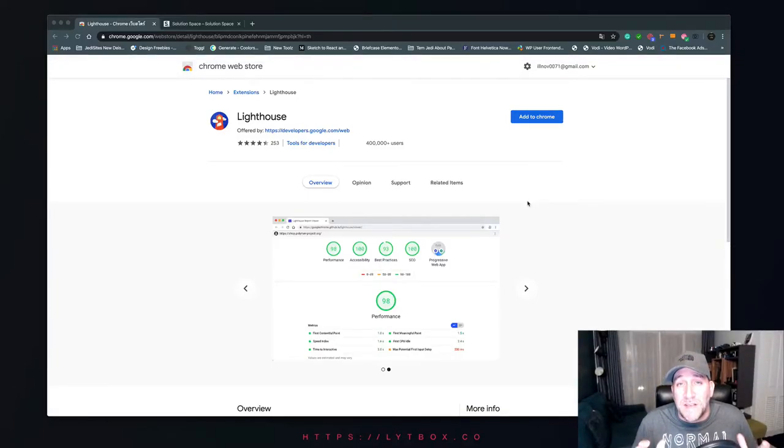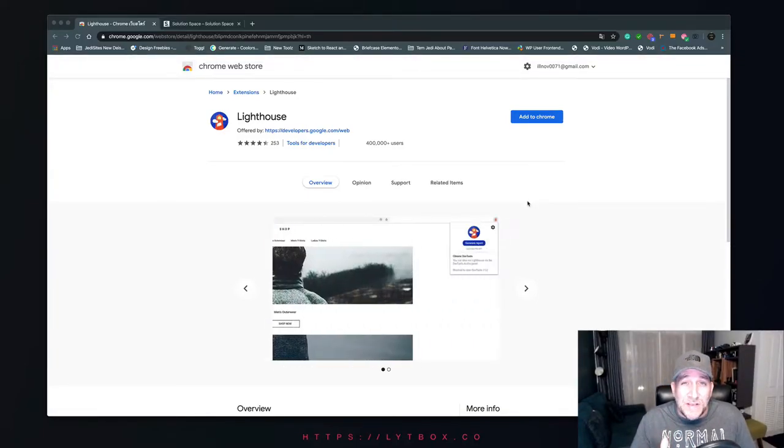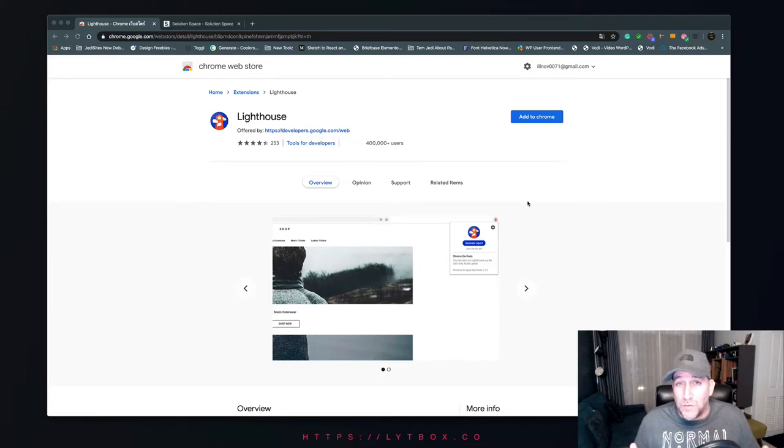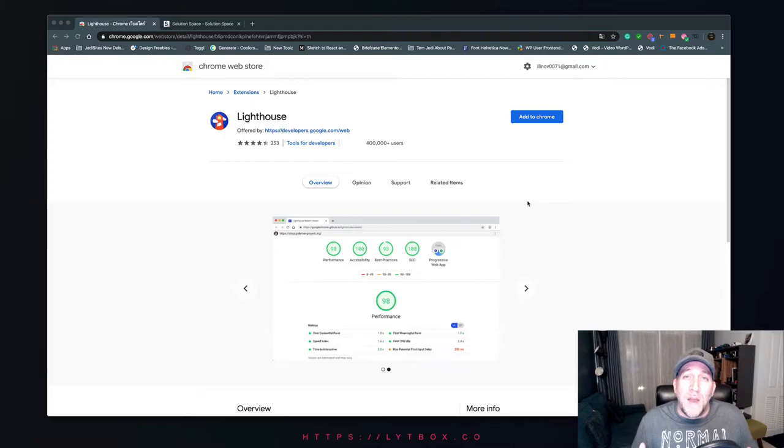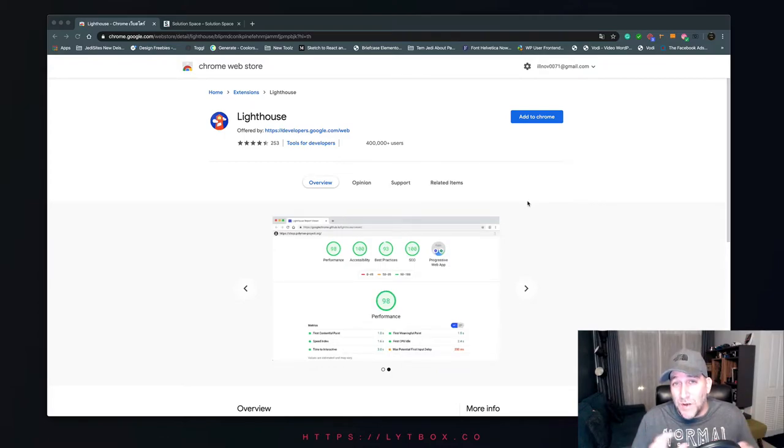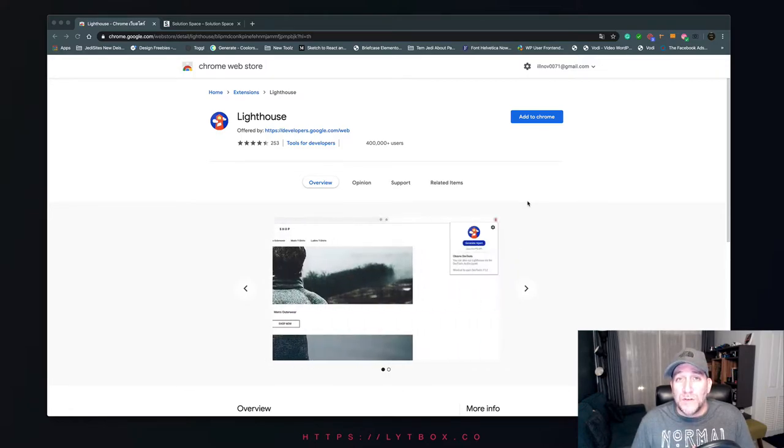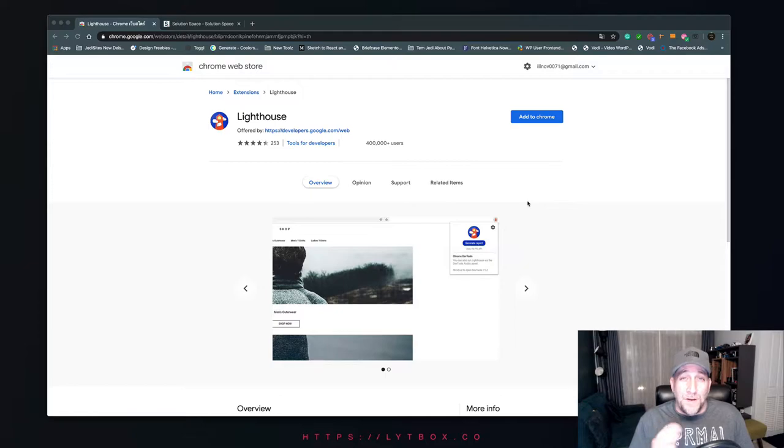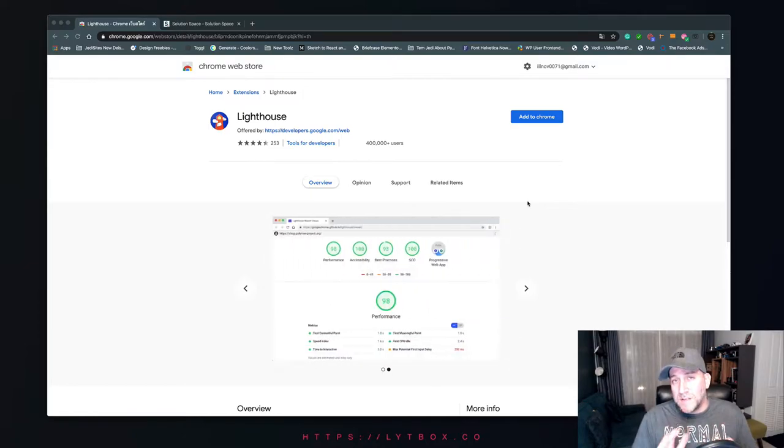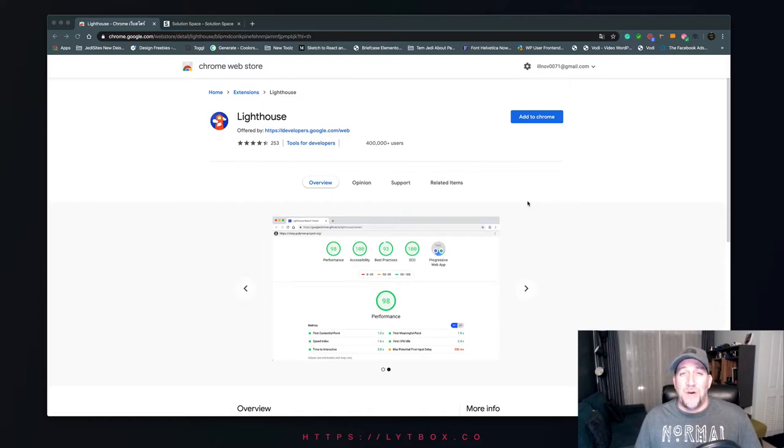Hey what's up everyone, today we're going to talk about Google Lighthouse, what it is, how to use it to improve your website's performance, and why anyone building a website today should know how to use this tool. My name is Jeffrey, I'm the founder of Lightbox Digital, a custom web design and development company, and we love building websites.